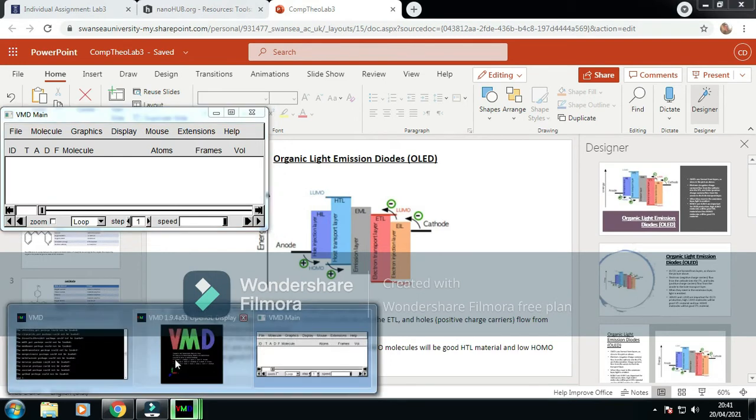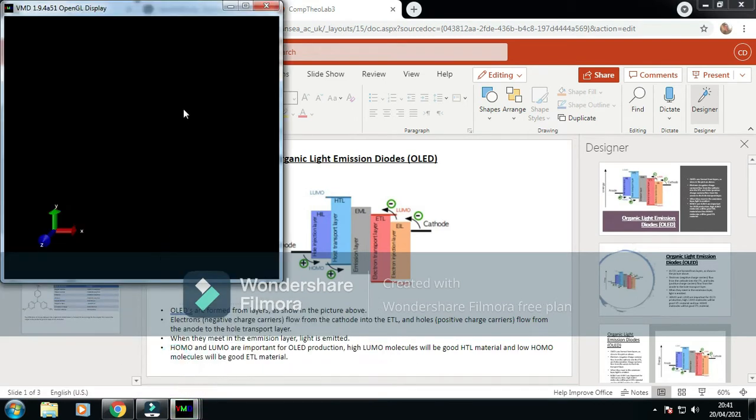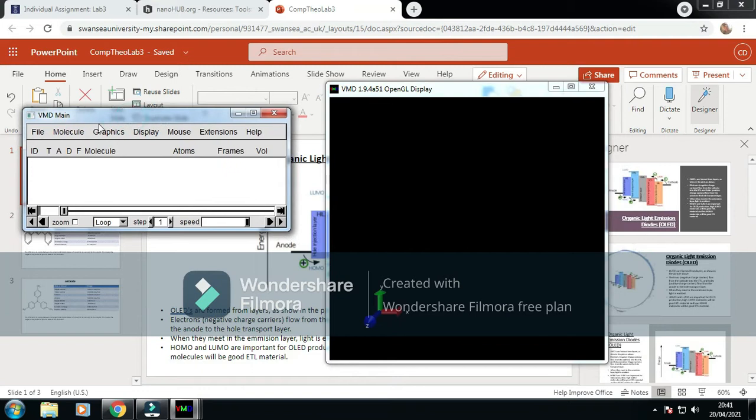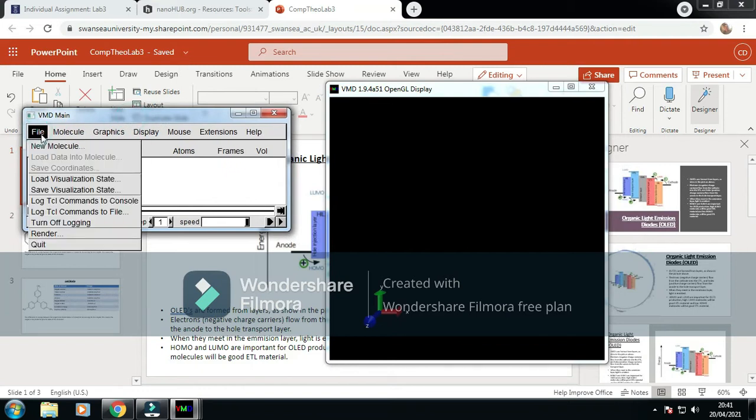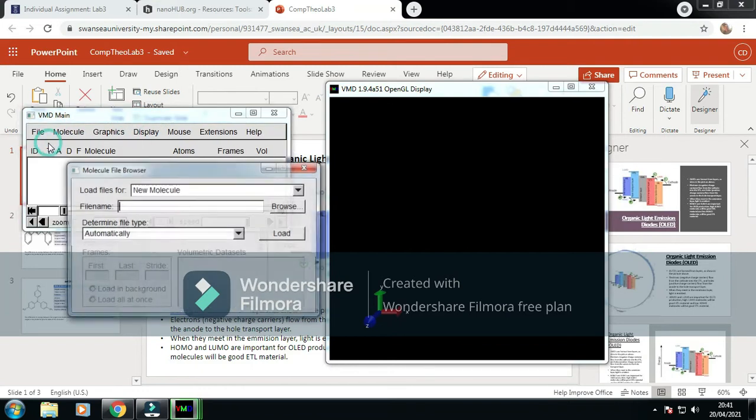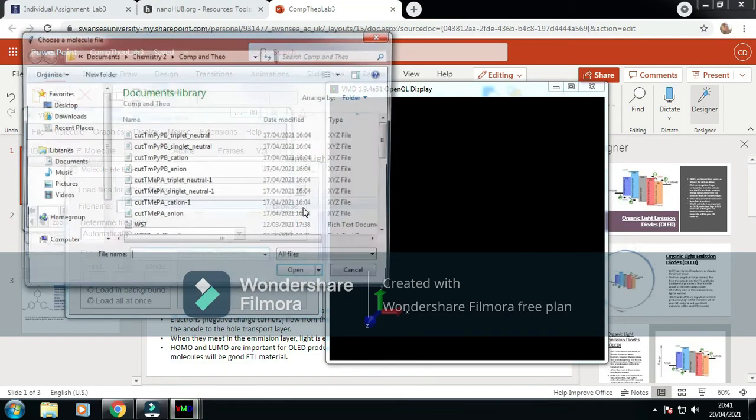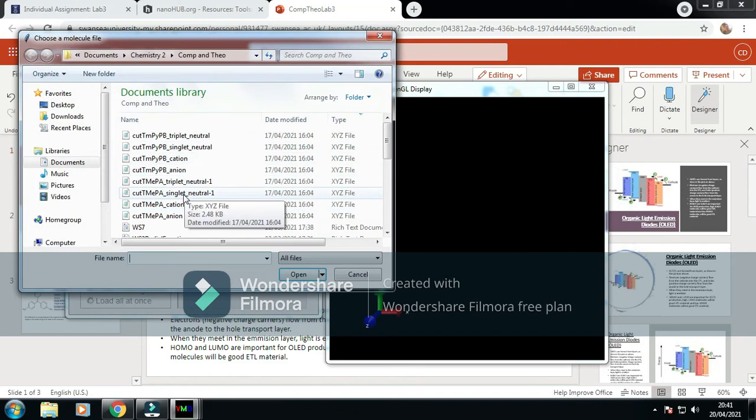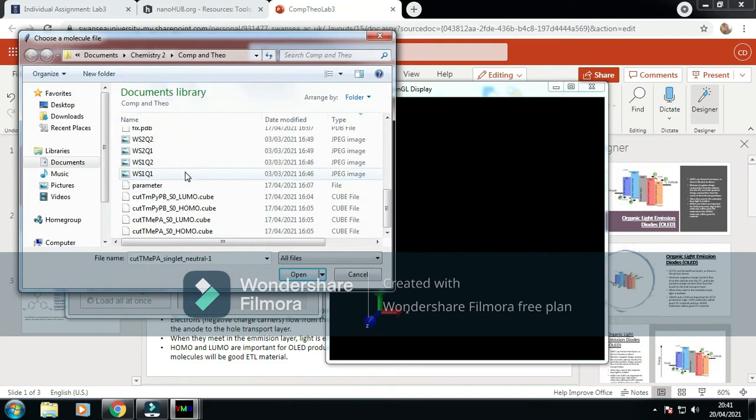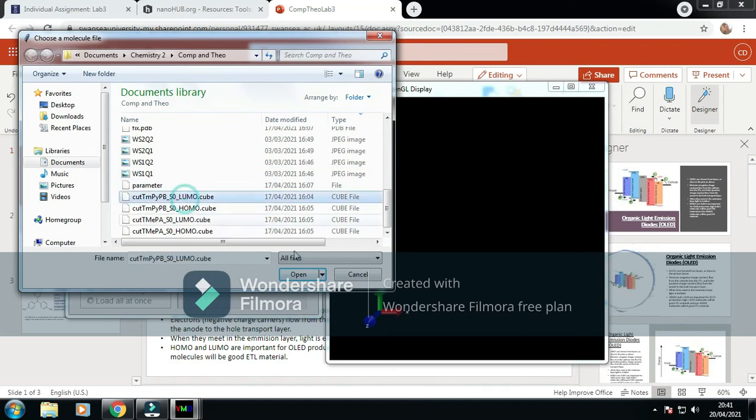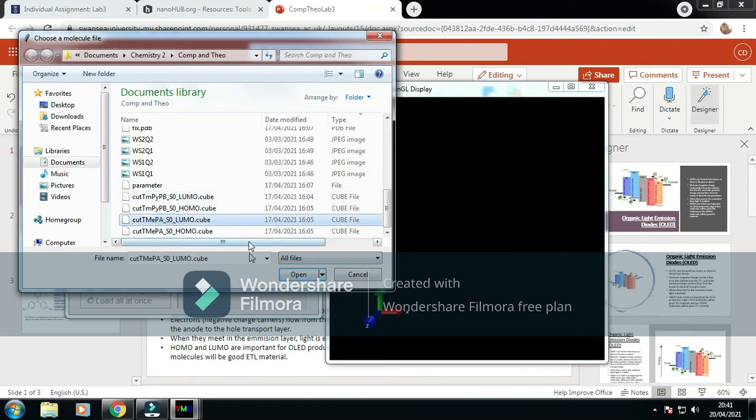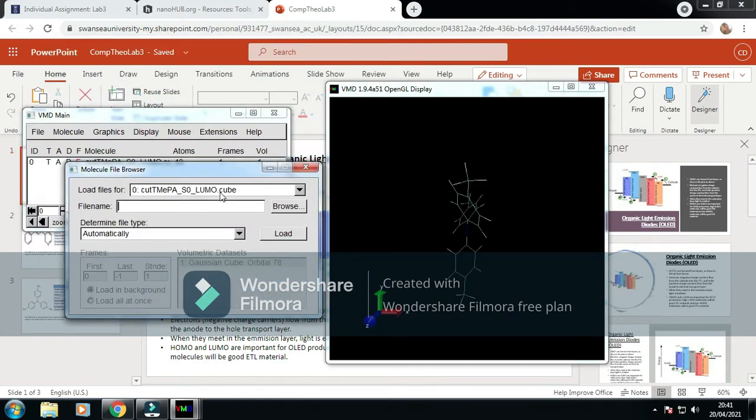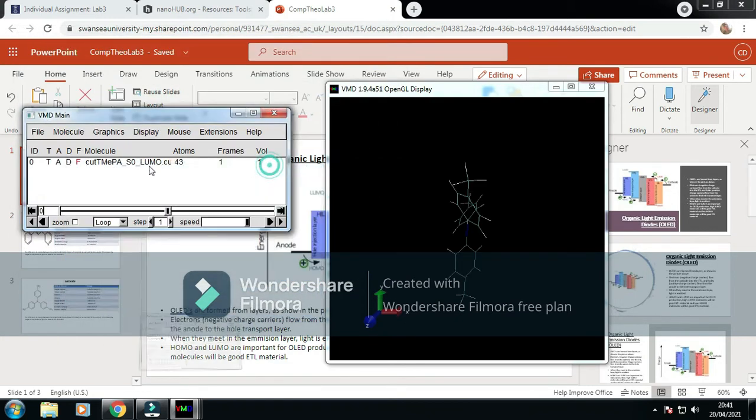Now we're going to run the molecular orbitals of these. What we do is we upload a cube file. We go to the files, we find the .cube. We'll do the LUMO first. We do PYB, open, and load it.